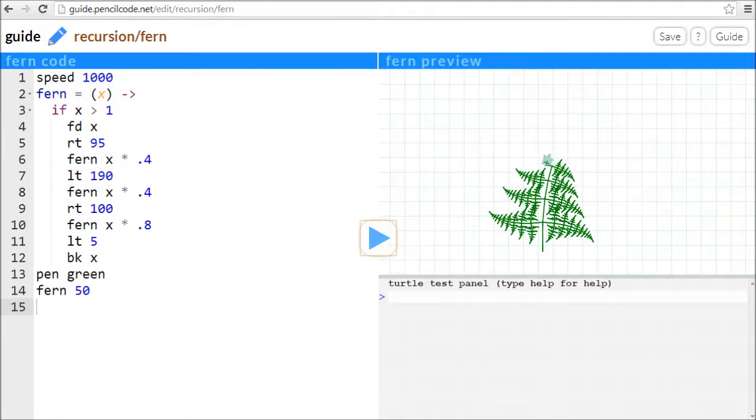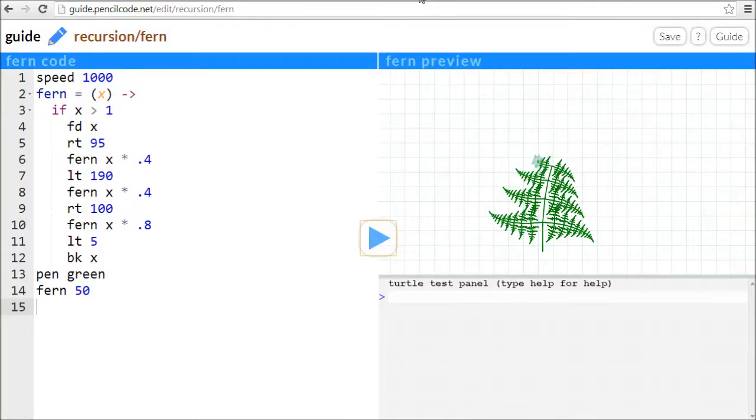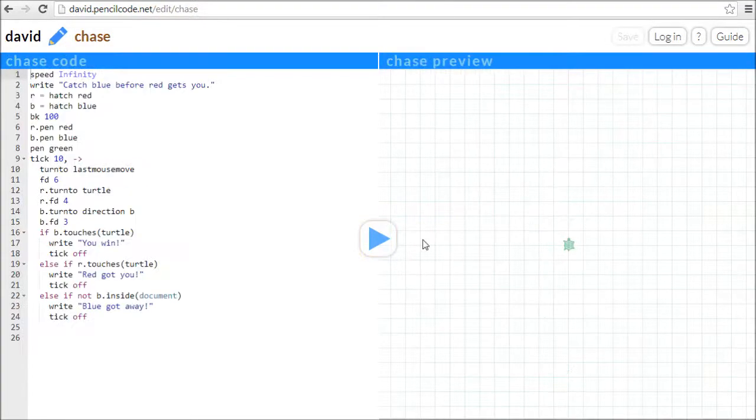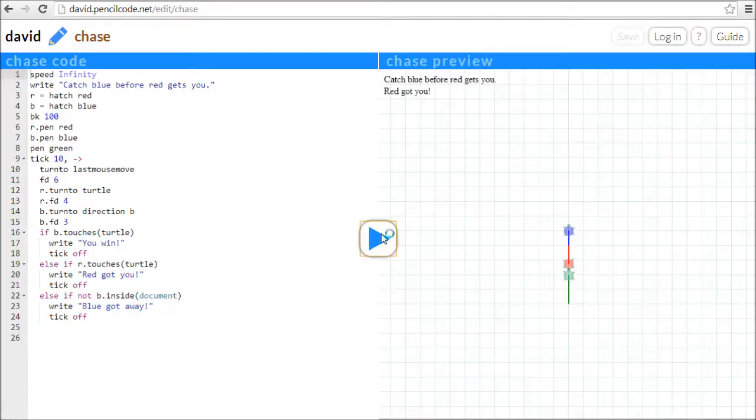PencilCode uses turtle graphics, like the old language Logo, but it's a bit more powerful than Logo. For example, it supports multiple turtles, which is great for making games.